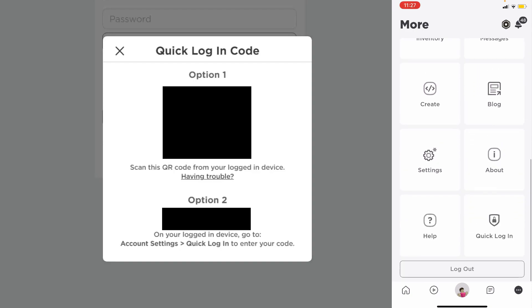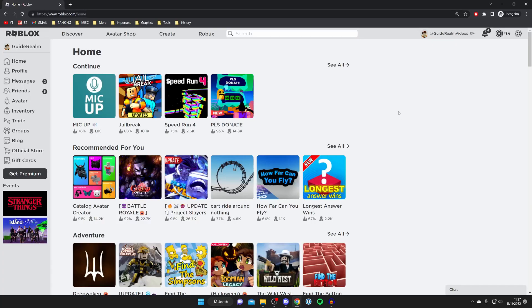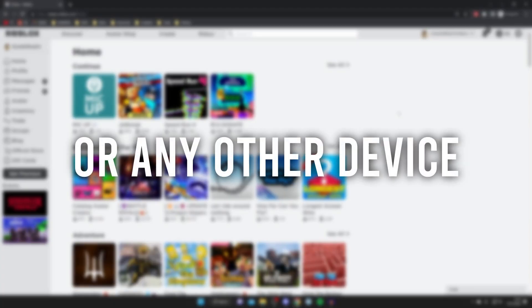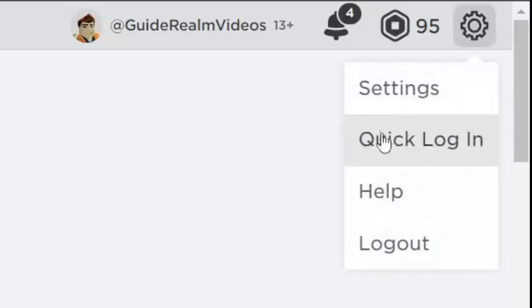I'm just switching to a different browser on my computer. If you're trying to log in from your phone with a computer which is already logged in, all you need to do is go to the top right, click on the gear icon, and then press on quick login.